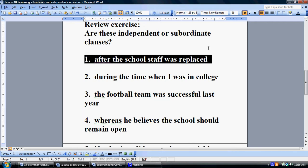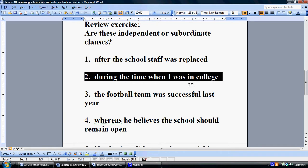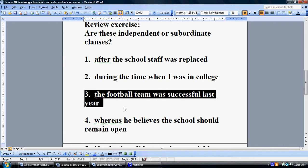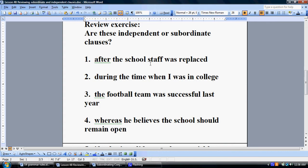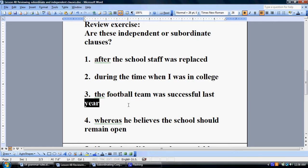Starting with number one: 'After the school staff was replaced.' Does it stand on its own as a sentence, or is it a subordinate clause? Number two: 'During the time when I was in college.' With the first two, you have to ask yourself: if we put a period at the end, would it stand on its own as a sentence? Same thing with number two — if we put a period after 'college,' would it stand on its own? Number three: 'The football team was successful last year.' Could we put a period there and make it its own sentence?